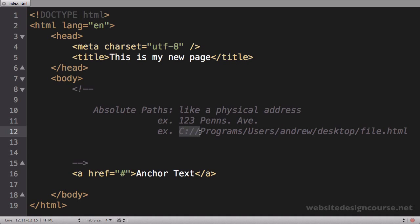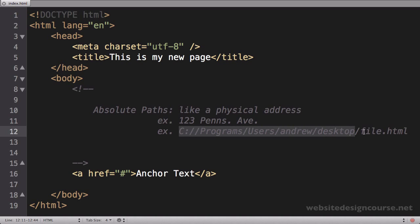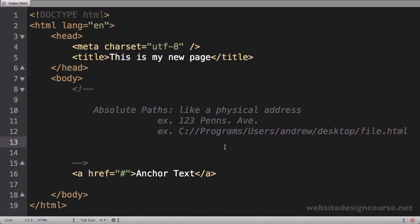On your computer, an example of this would be like C:, if you're on Windows, colon slash slash Programs and Files, Users, Andrew, Desktop, file.html. So this is an example—I'm going to tab that backwards so it's all in one line—this would be an example of an absolute path. It's always the same, it never changes, and they always start with the furthermost back root folder, so in this case it would be the C drive.